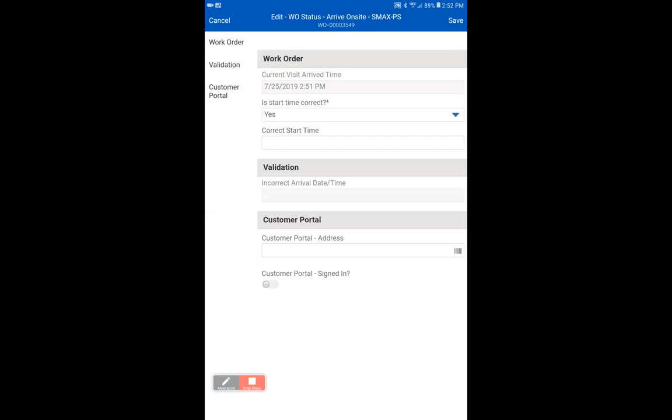On the bottom, you'll notice that there is a customer portal section. When we have the correct information filled out, you will see a web link for the address for VIXO Service Channel, whatever portal is associated with that customer. So we're going to say yes, we did sign into the customer portal, and we're going to save again.